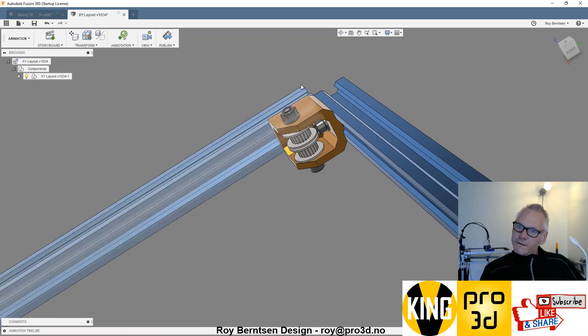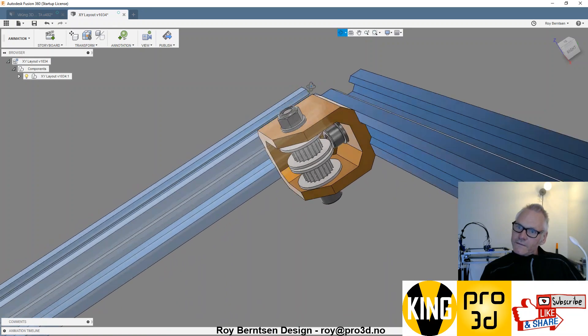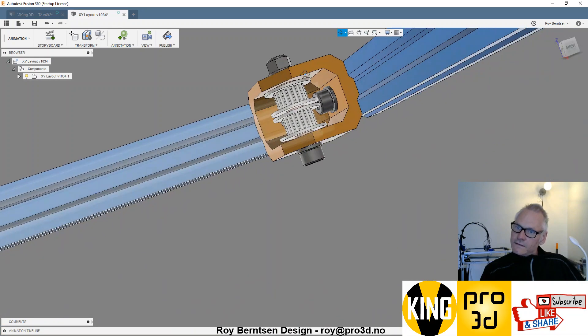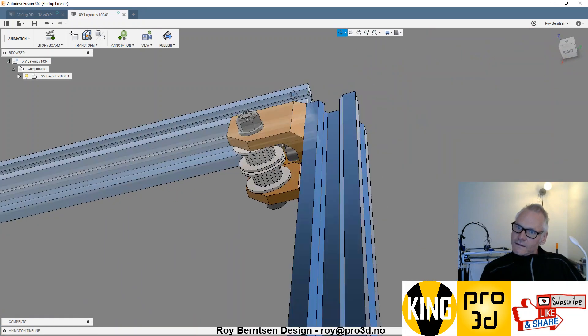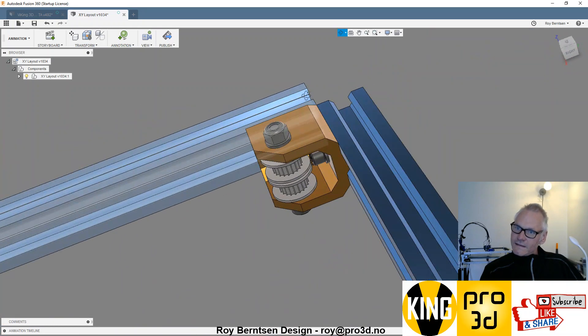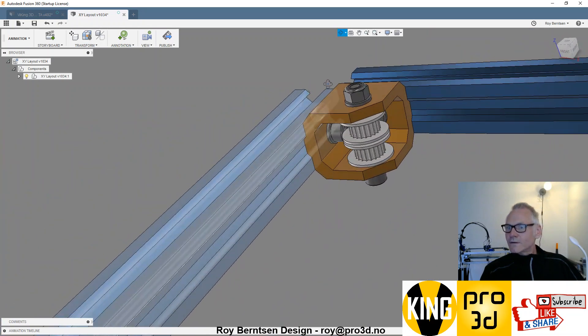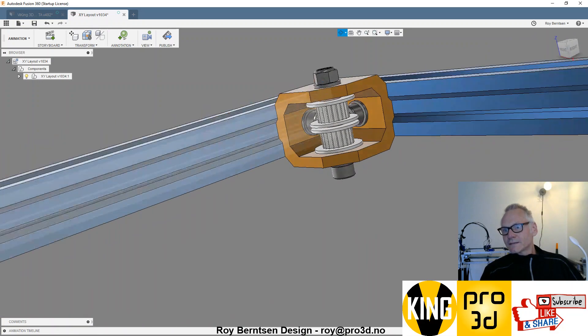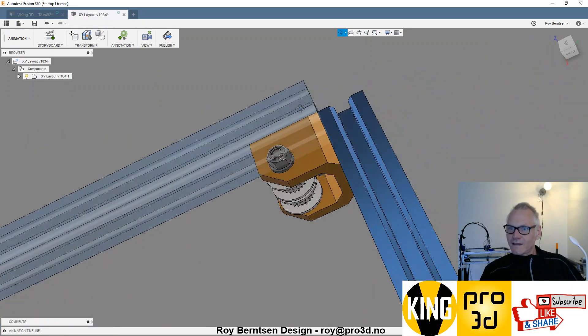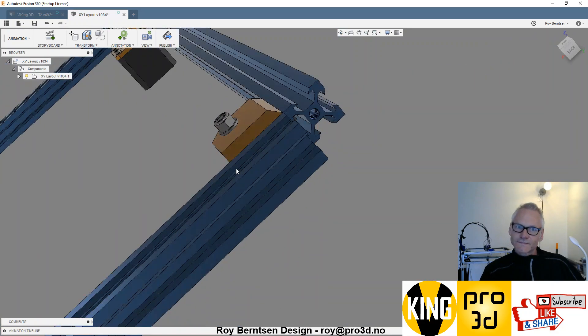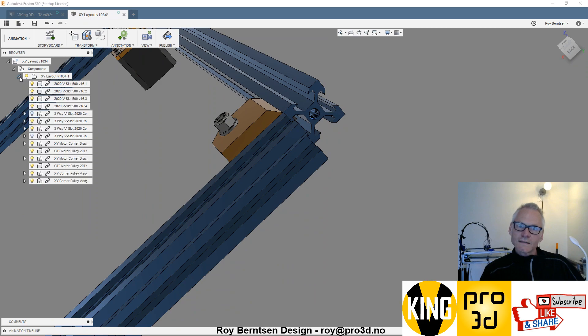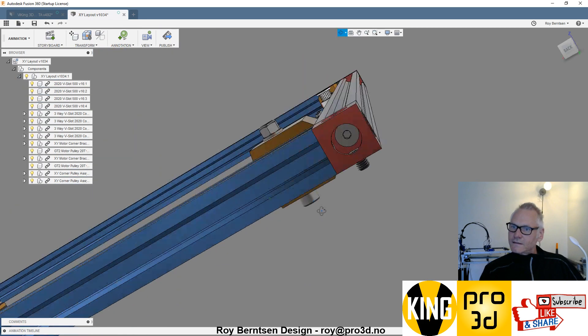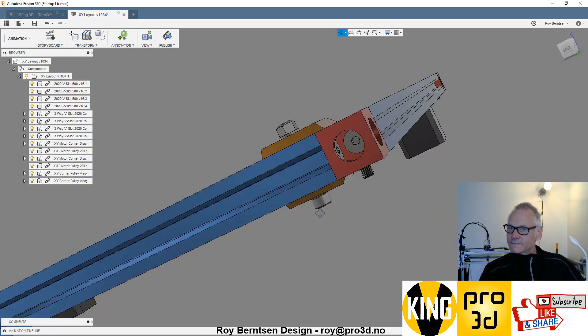There you go. There you have a final assembled corner idler pulley bracket. Of course, then you add the corner brackets.